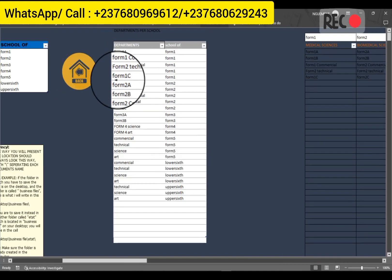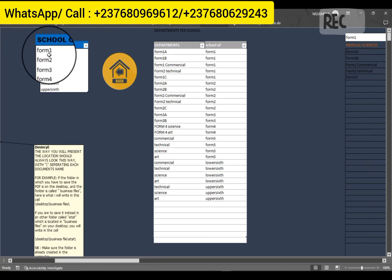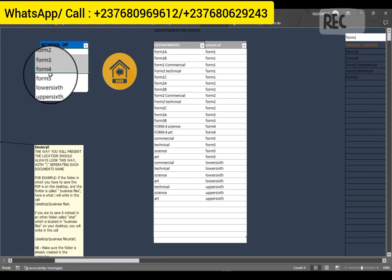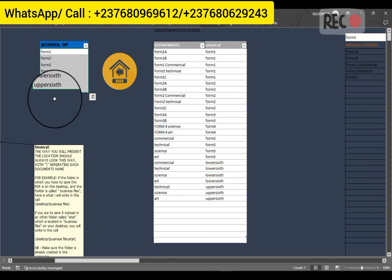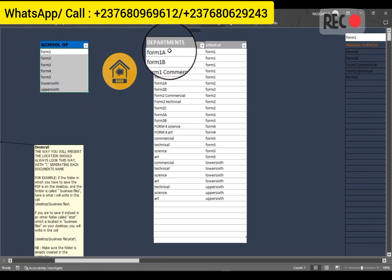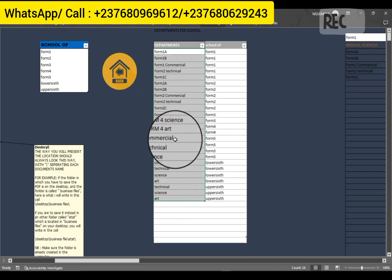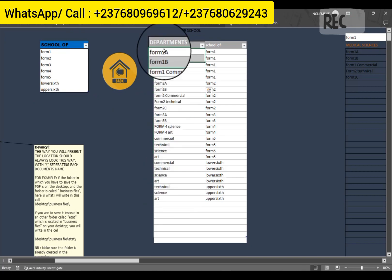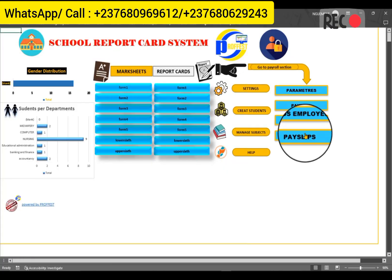From here, you can create the different classes that you have — for example, from Form 1 upwards. And for each of those classes, you can give specific sub-classes, like Form 1B, Form 1A, and so on.